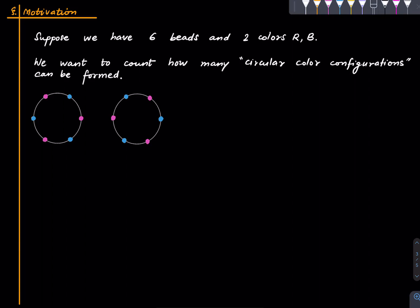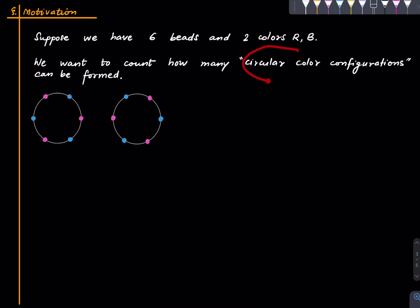Before we state the main theorem, let us see a motivation for why we want to do something like that. Suppose we have six beads, or six dots, or six objects that we want to color with two colors — red and blue — and we want to arrange them in a circle and count how many such circular arrangements there are.